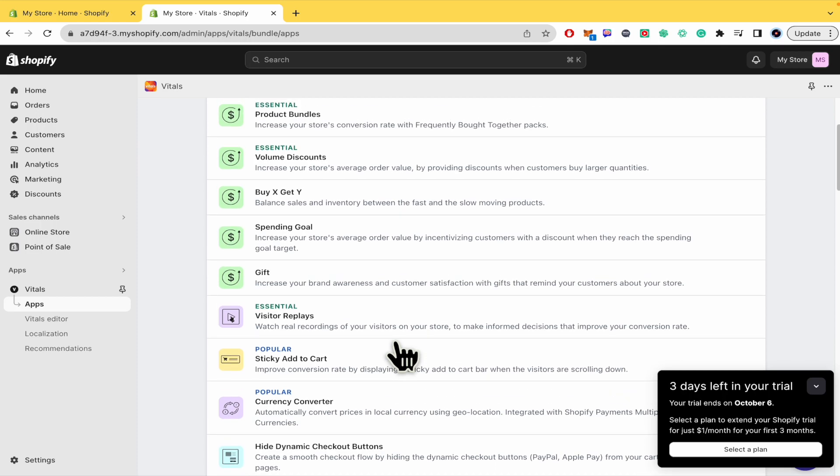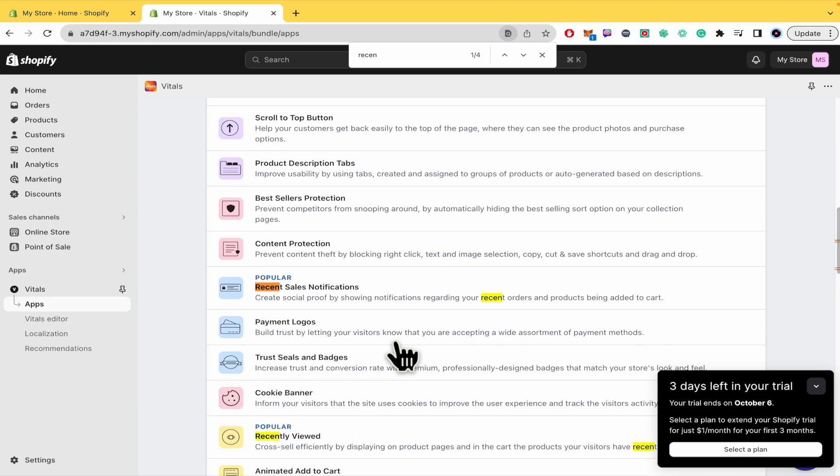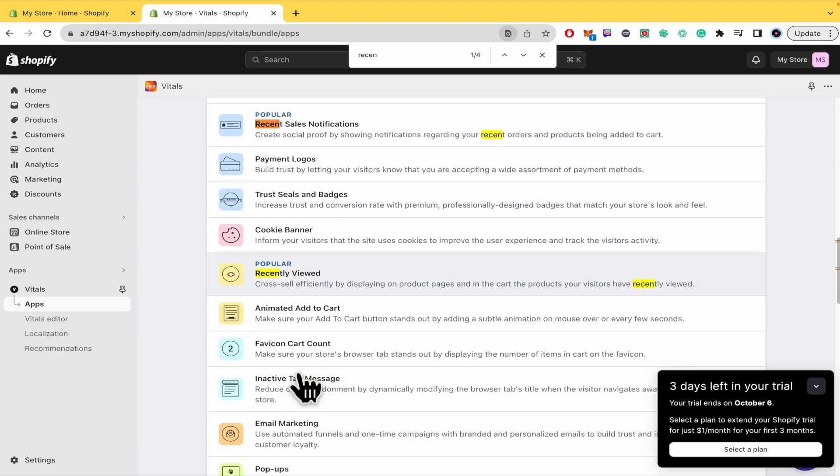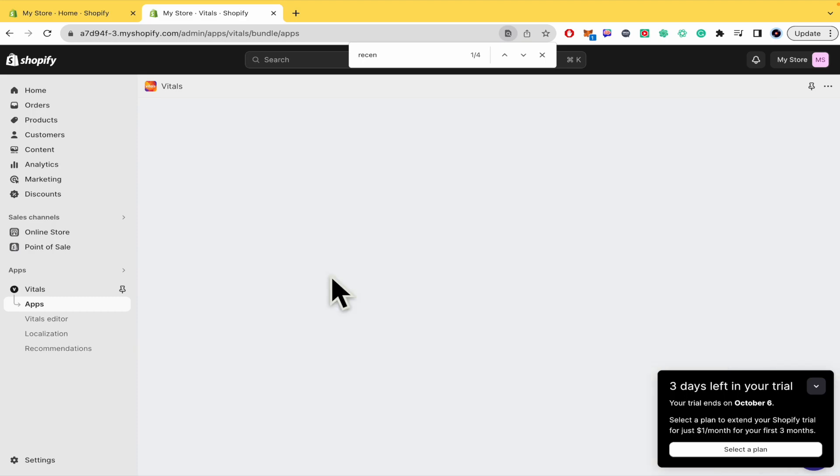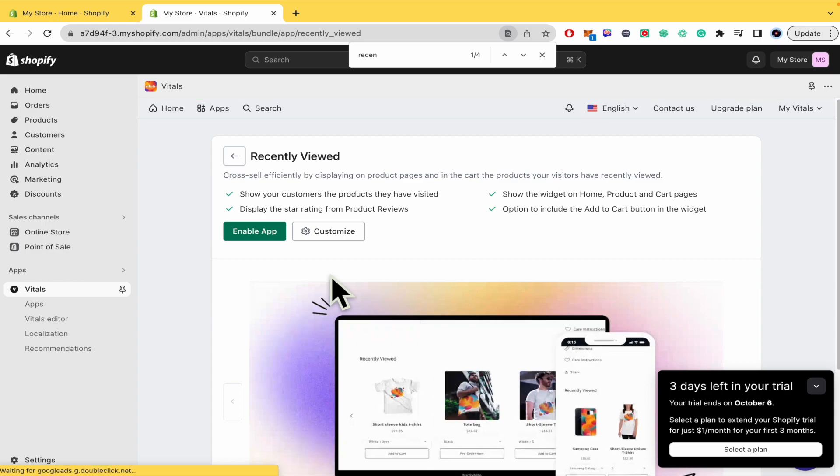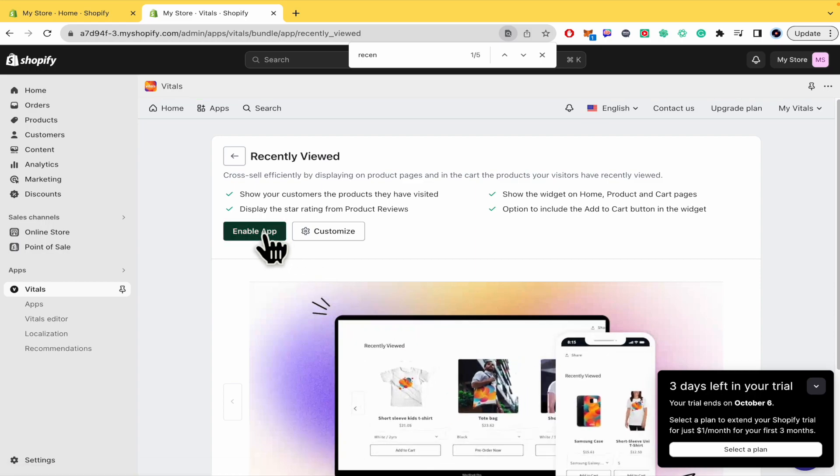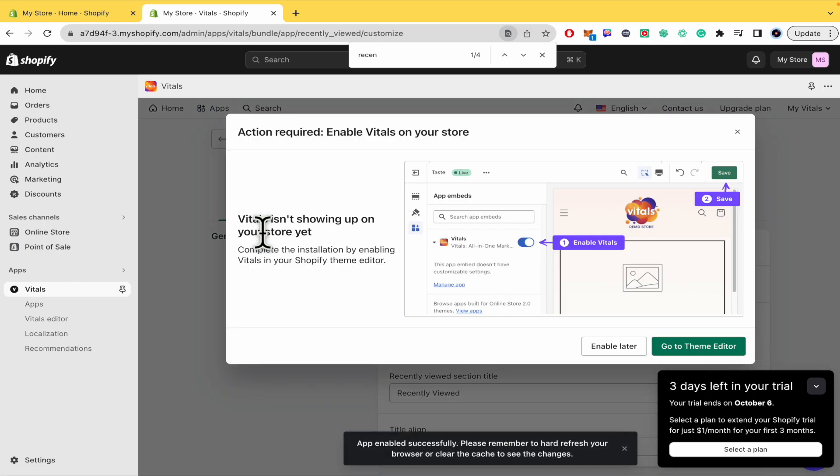I'm going to press Command F or Control F in order to look for recently viewed. This is the one that we're interested in. So we're going to enable this app and this requires enabling Vitals on your store.